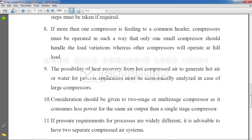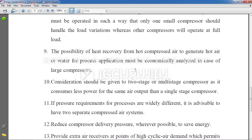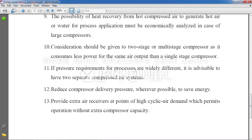Point 9: Consider heat recovery from hot compressed air to generate hot air or water — reuse the heat for different purposes. Point 10: Use two-stage or multi-stage compressors, as they consume less power for the same output. A single-stage compressor may get damaged or underperform under overload conditions.